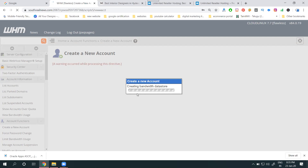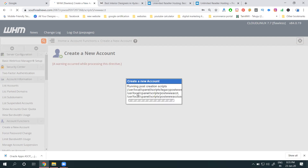After creating the cPanel, go to the list of accounts. Remember: with limited domain and unlimited space, you cannot add addon domains — meaning one cPanel cannot host multiple websites. Subdomains are different from addon domains: a subdomain adds a prefix to an existing domain name, while an addon domain creates a completely new website. Subdomains are always unlimited.